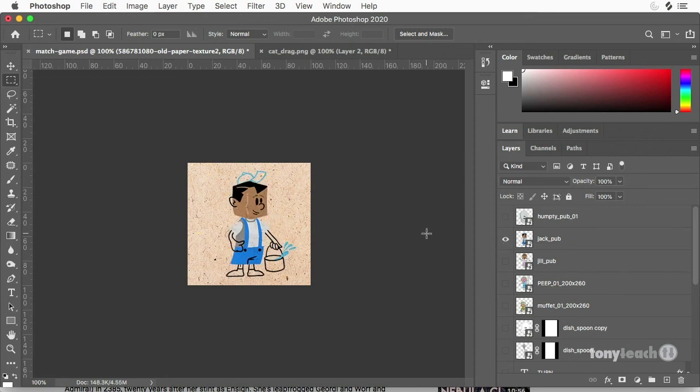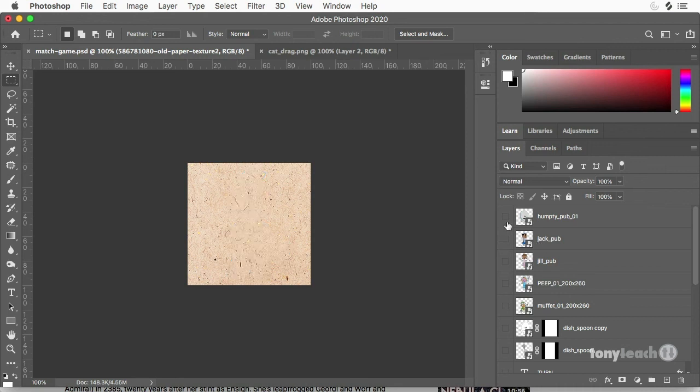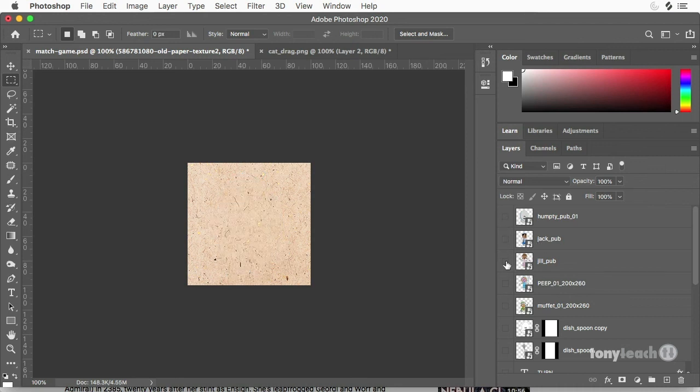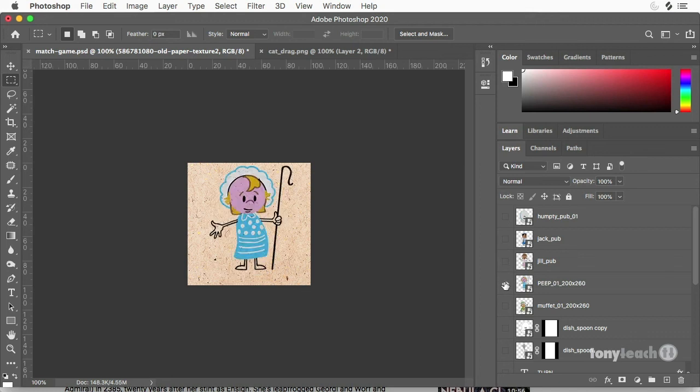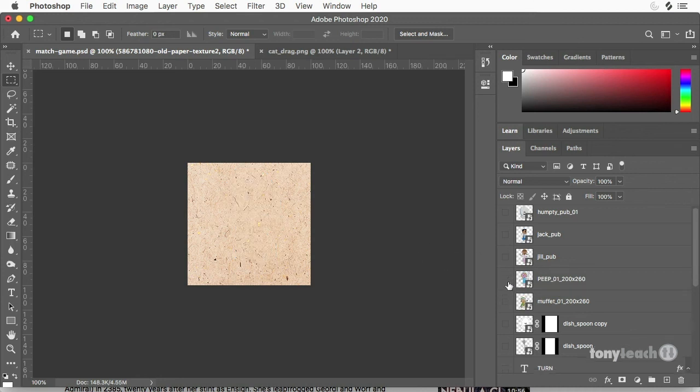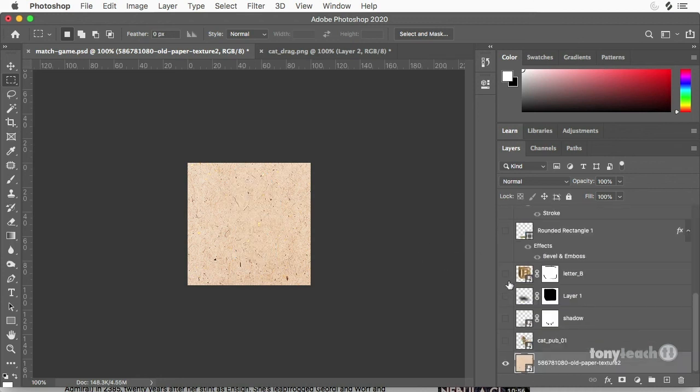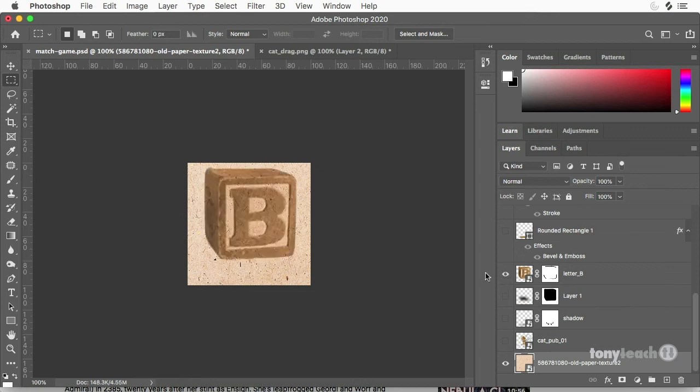And then I'd go find another one. And of course, I'd save these out as one would be match underscore Jack, match underscore Humpty. And there's Jill. There's little Bo Peep. So all the different characters would be saved out. I think we saved out eight different characters for this.